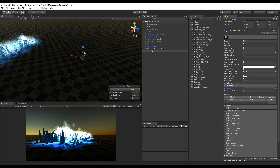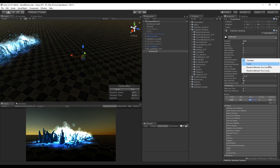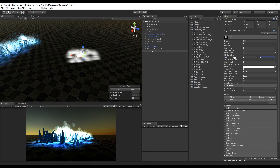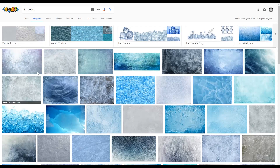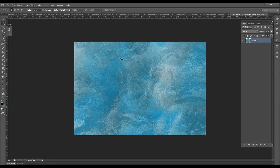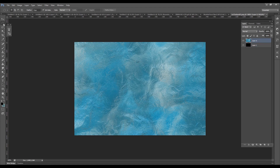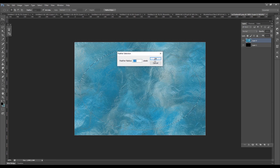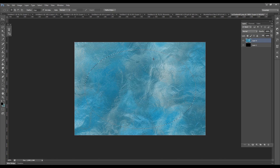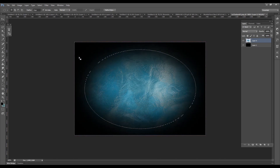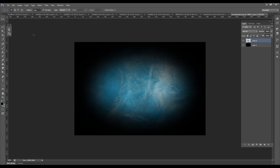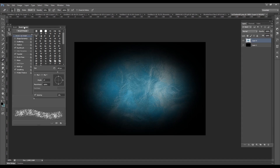Let's increase the radius to around 8 — that really depends on the size you want. Decrease the rate over time in the emission to zero because we want to use bursts, with a minimum of 14 and a maximum of 80. Set the max particles to 80, then change the start size between 4 and 8 or more. You can go to Google and search for a nice ice texture, open it in Photoshop, create a new black layer, then use the marquee tool to create an oval selection roughly in the center.